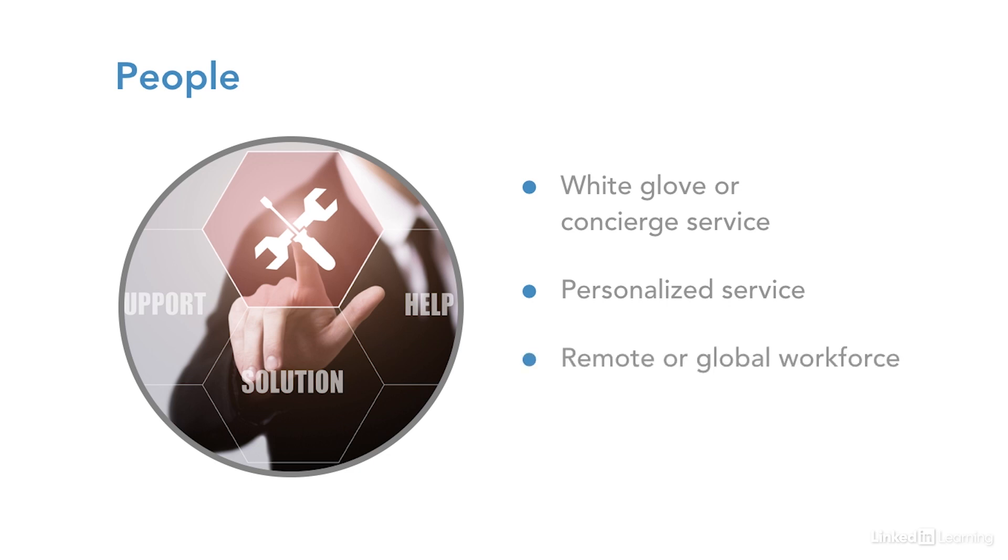The remote and global workforce. Many organizations don't have a physical service desk location at their organization. Service desk technicians can be located around the world working from wherever.